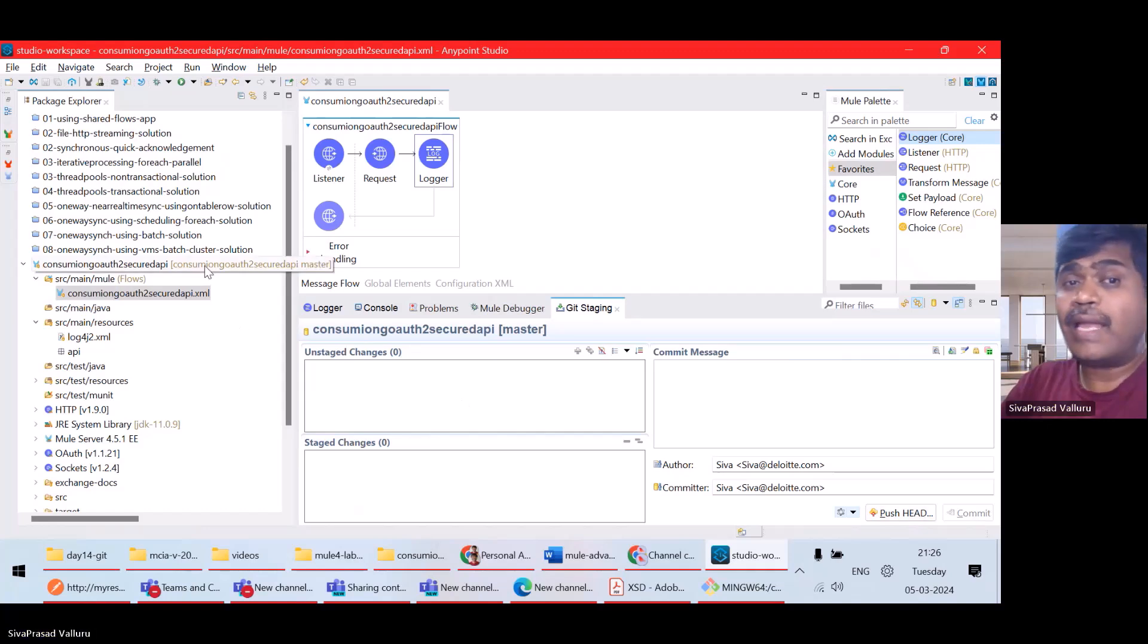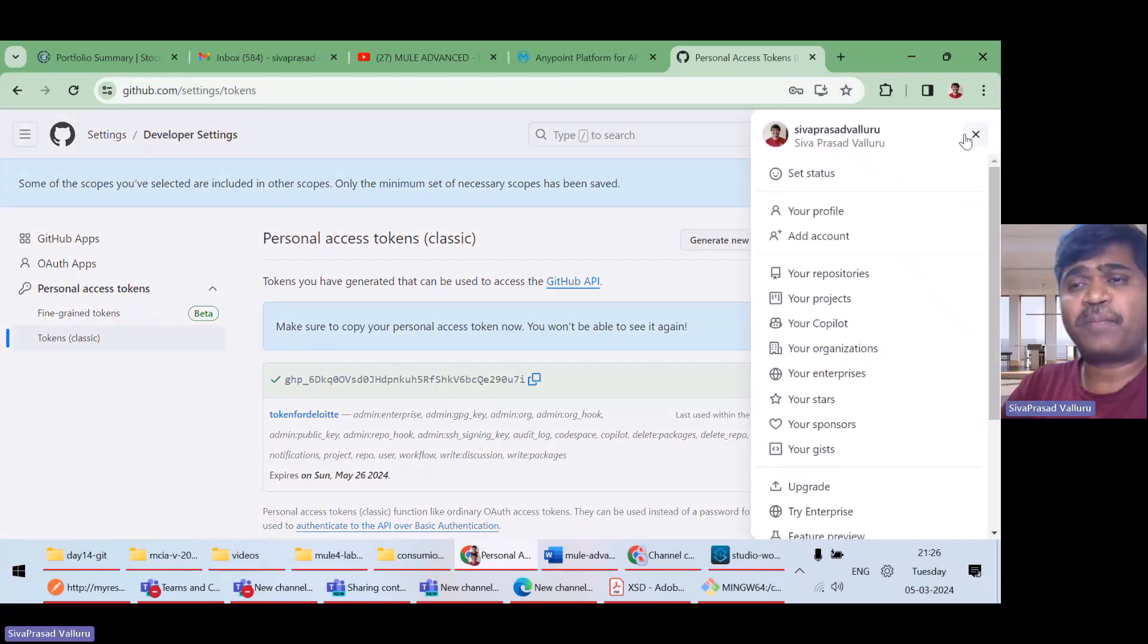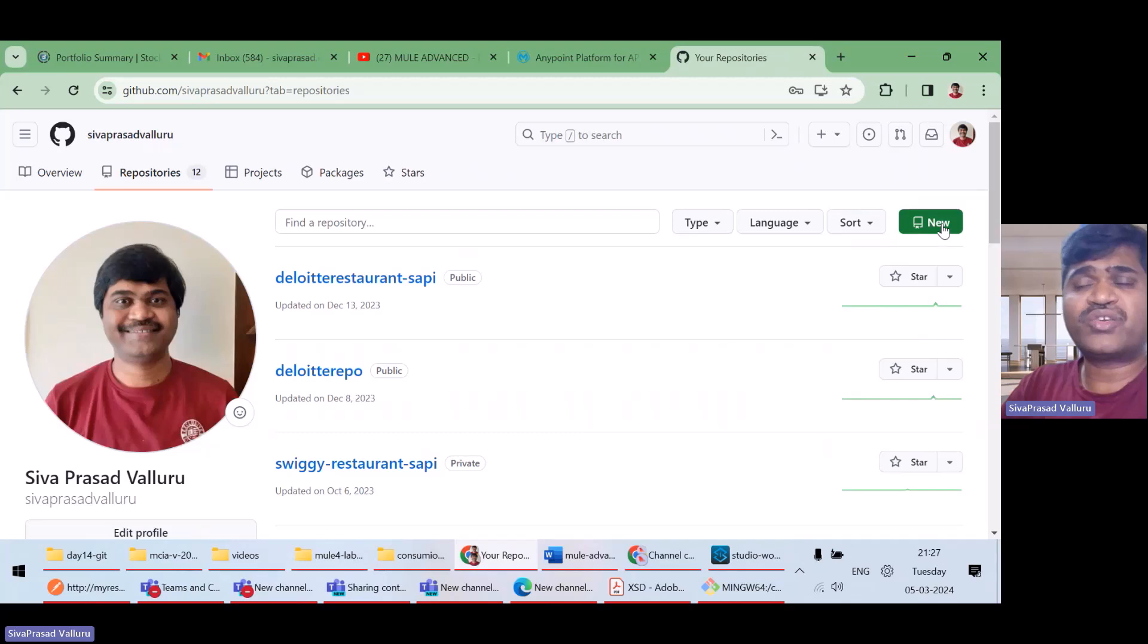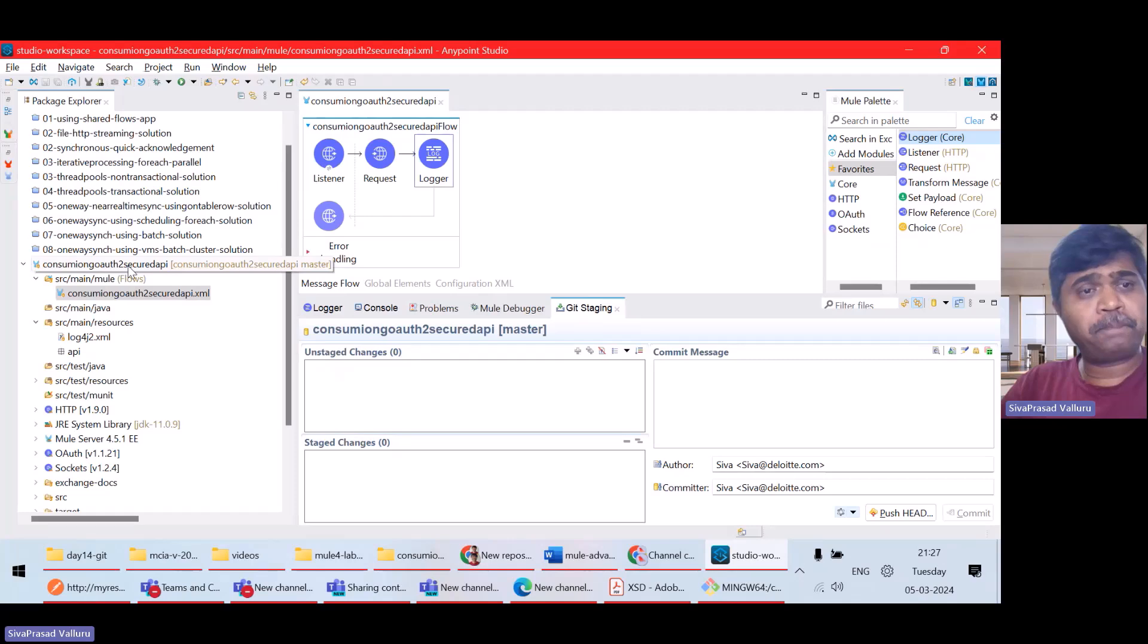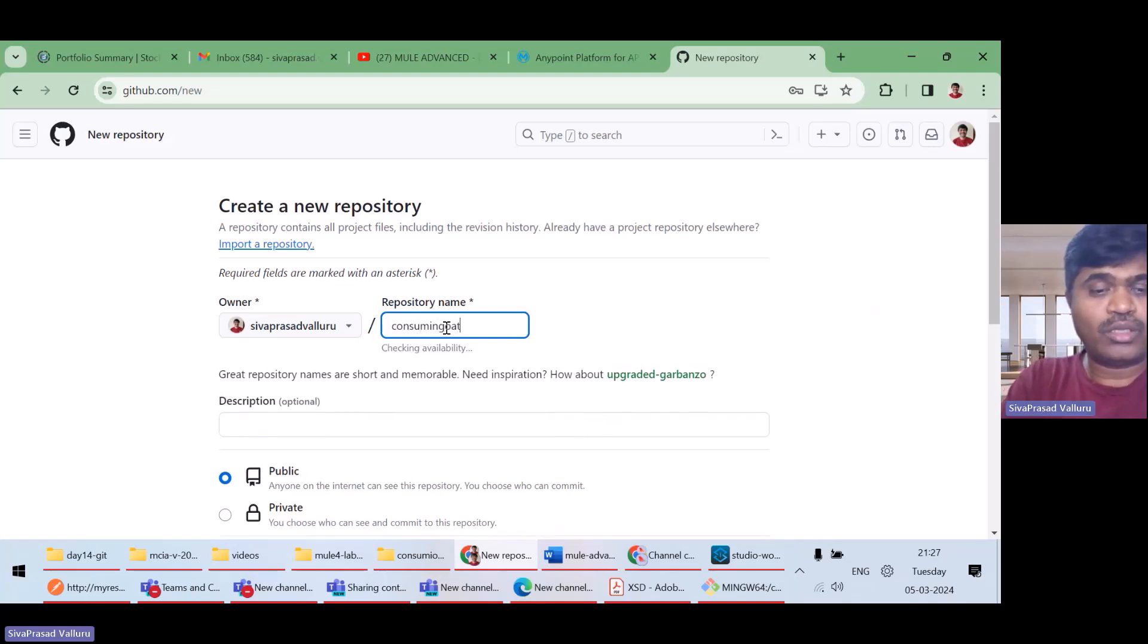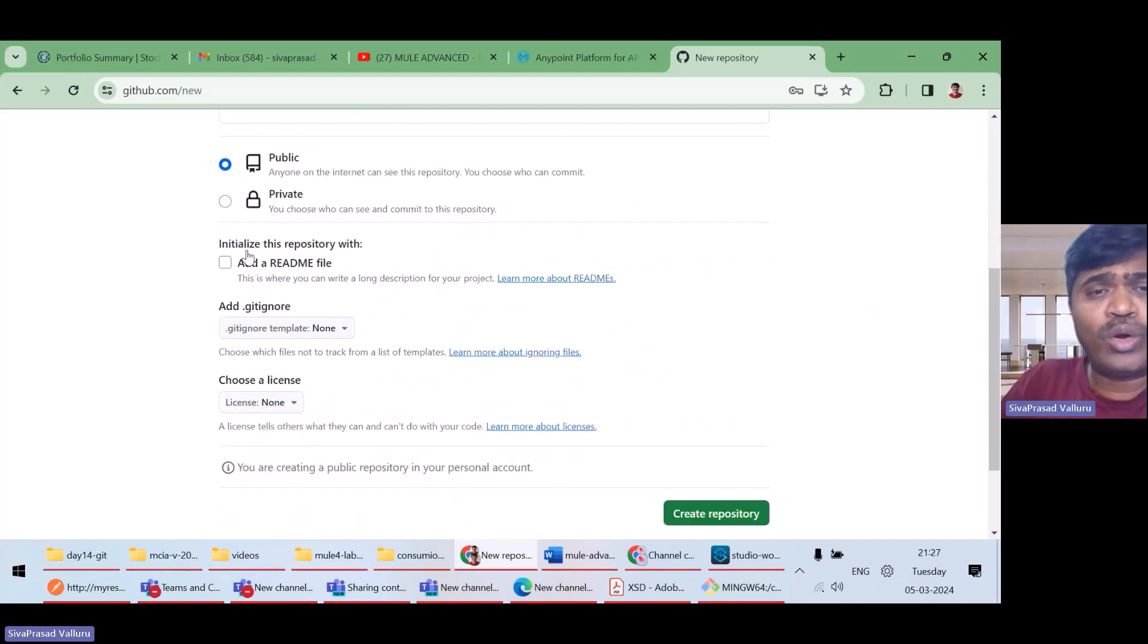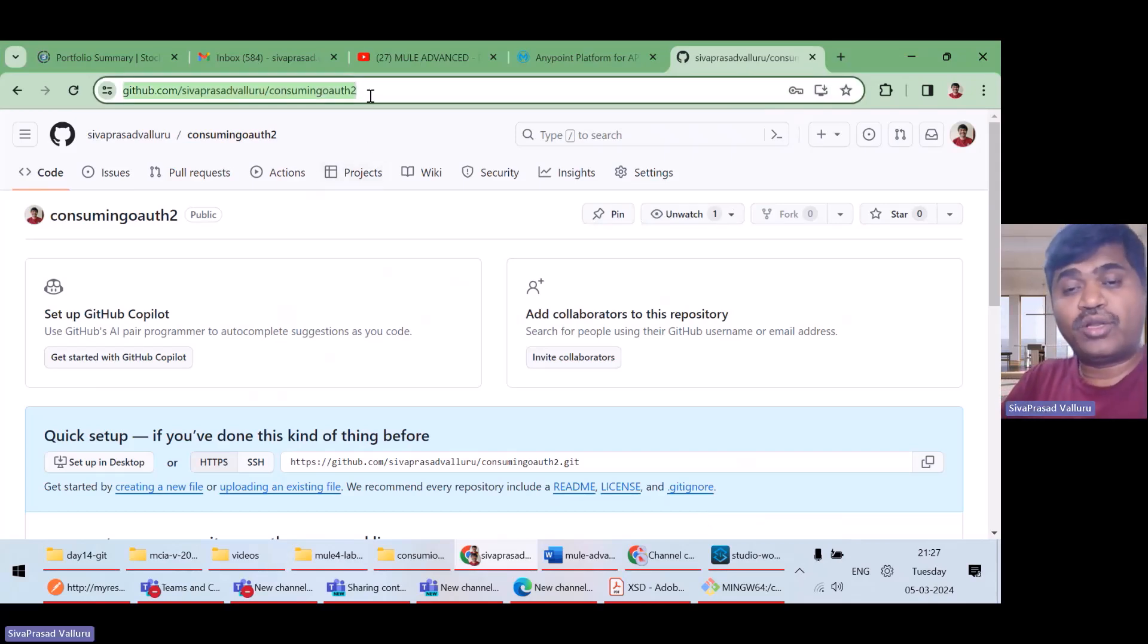Now, I want to push these things to remote repository. So, what I will do is I will again go to my repositories. I will create a new repository. I can give any name. Normally, we give same name as the project, but I can give anything. I'll write consuming OAuth 2 something. I gave a repository name. I want it to be a public repository and I don't want to add a readme file. I will create repository. Fine. So, I want this to be my remote repository.